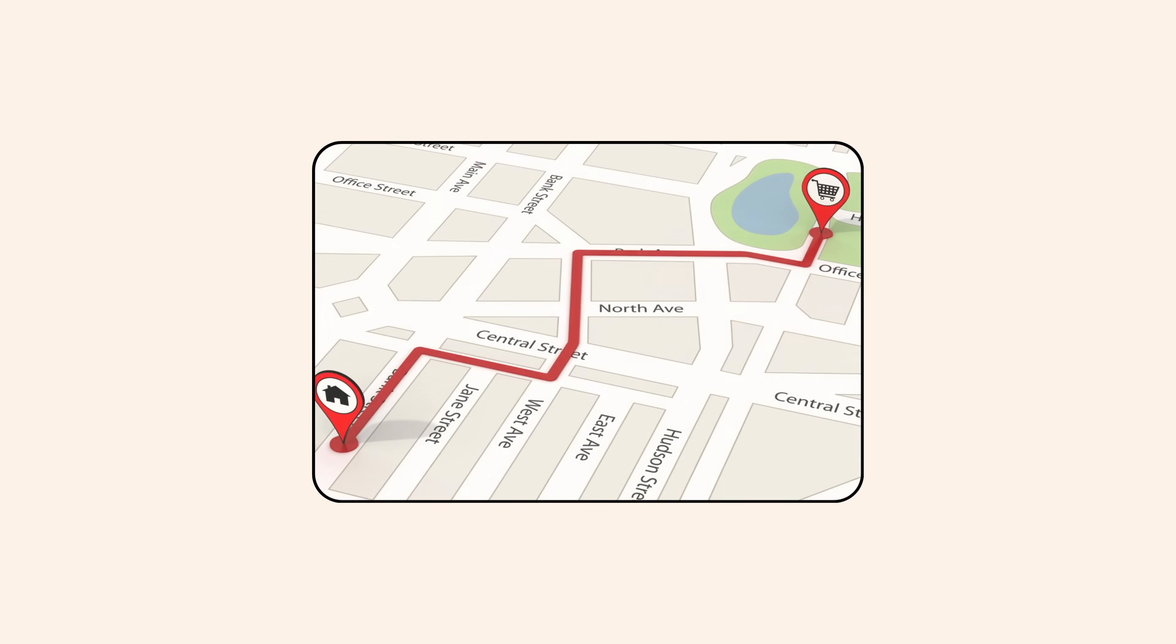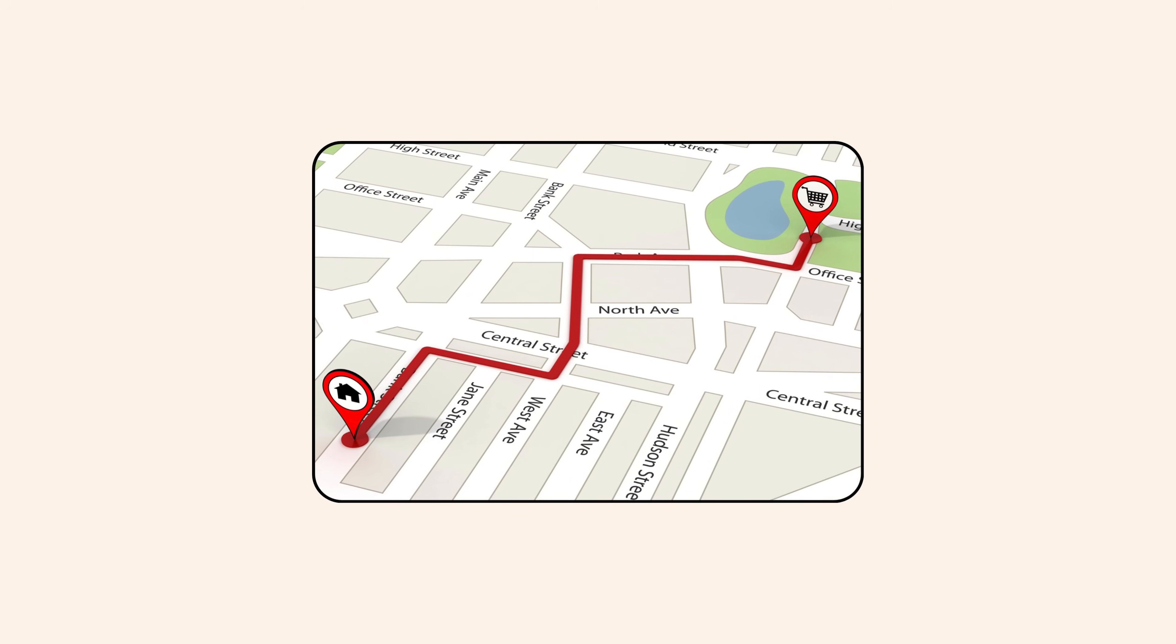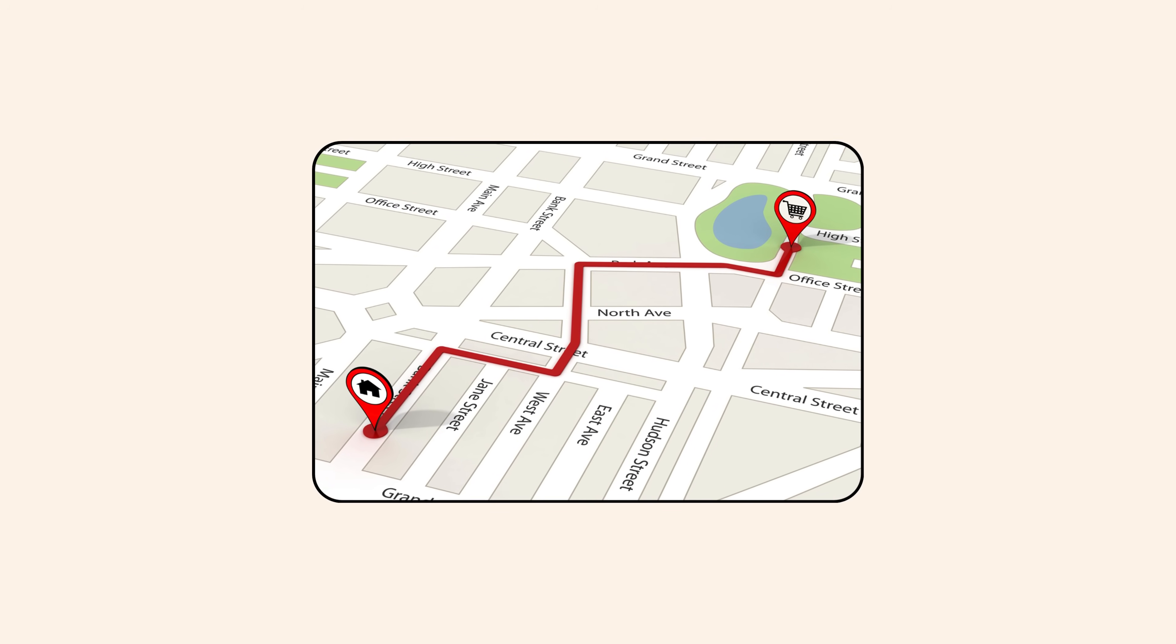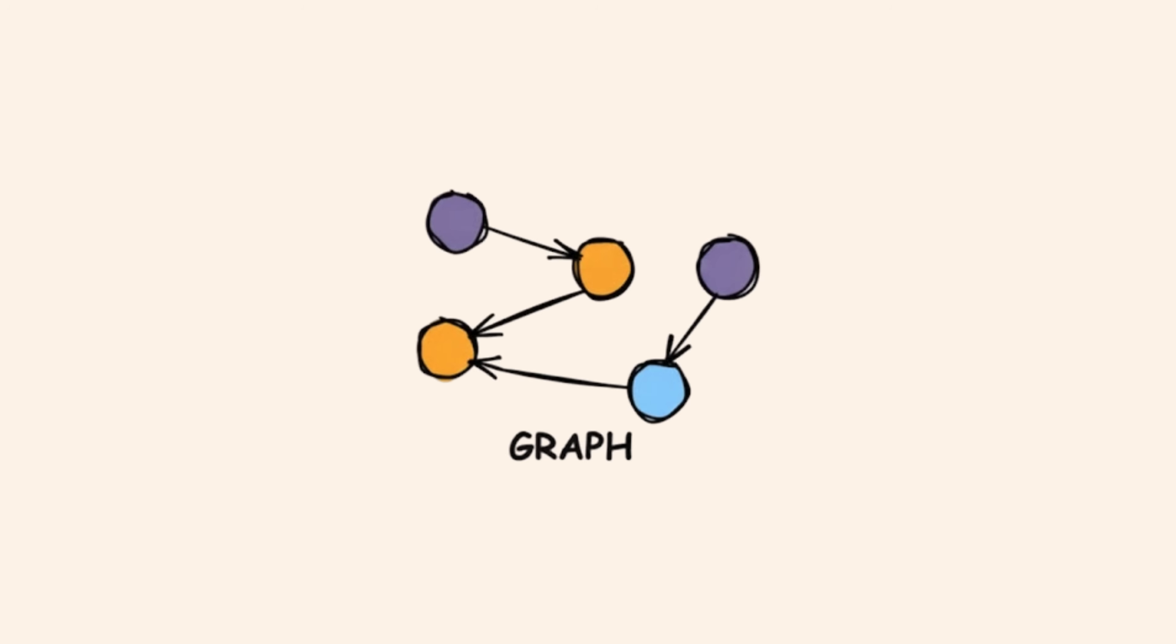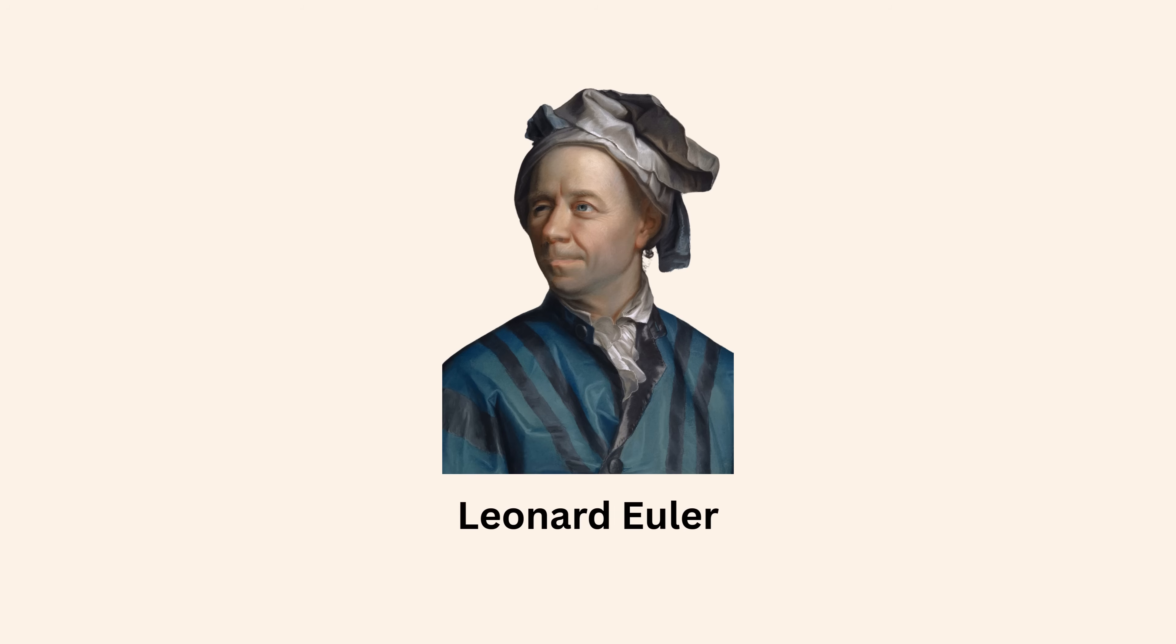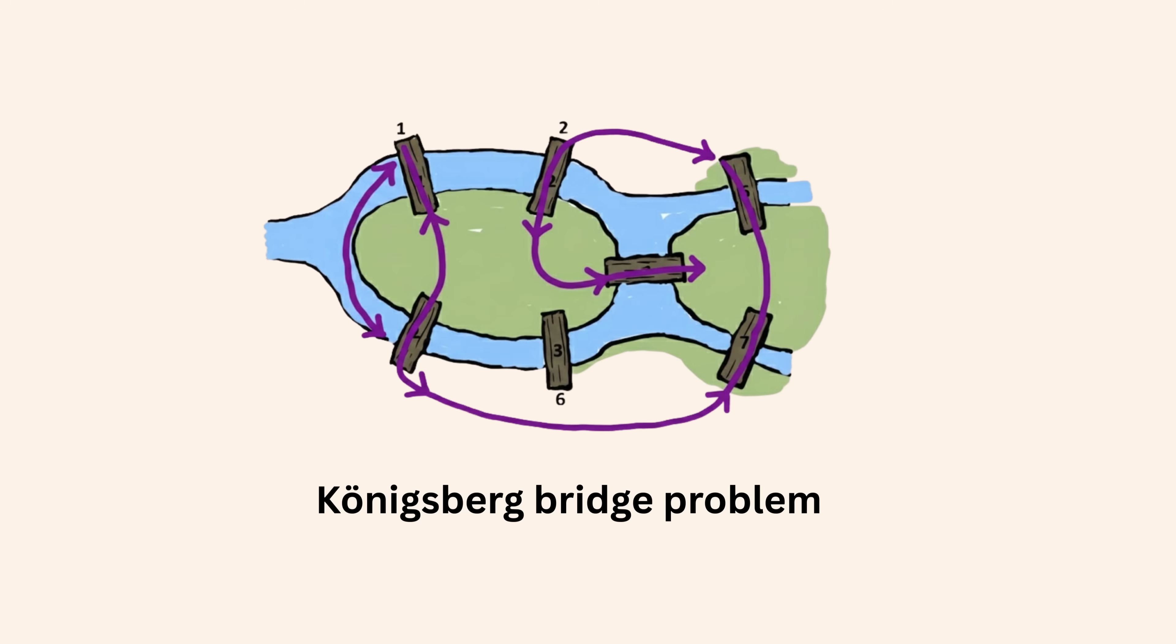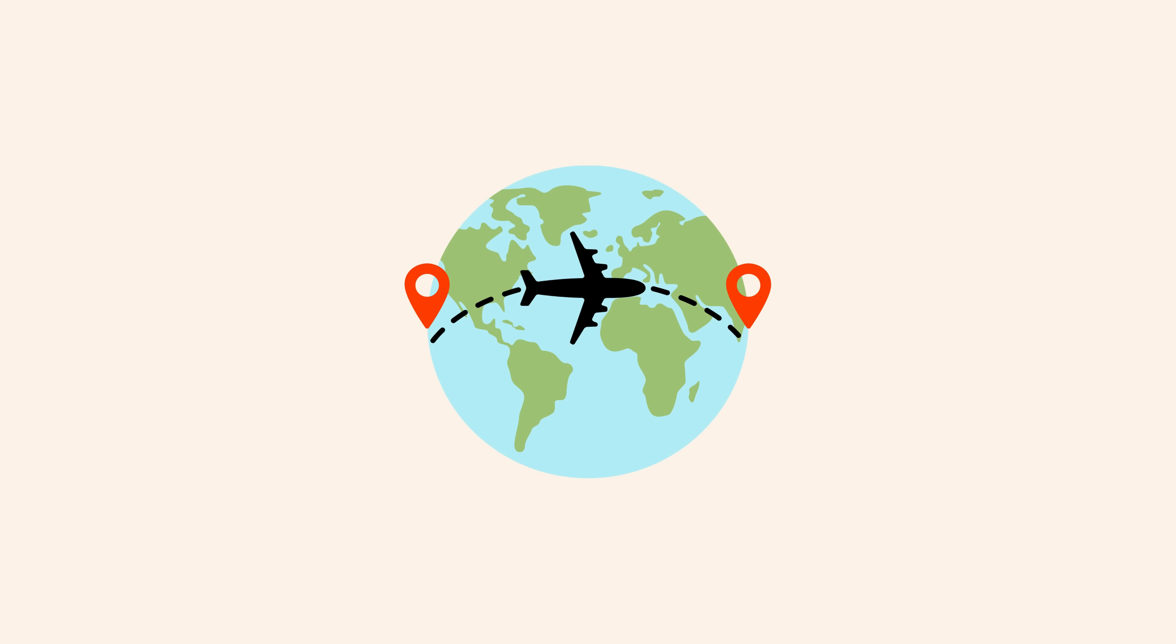When your navigation app finds the shortest route, it is not guessing. It is running graph theory and optimization algorithms developed by mathematicians like Euler, who studied abstract networks centuries before GPS existed. Euler solved the Koenigsberg bridge problem for curiosity. And today, his ideas guide delivery trucks and airplanes.